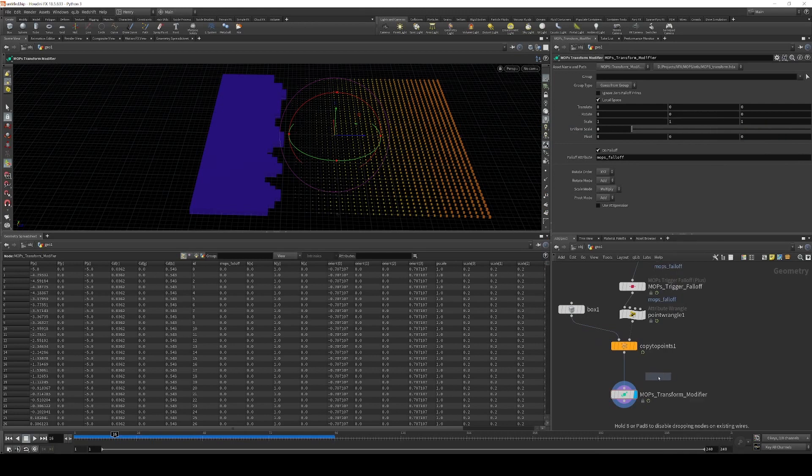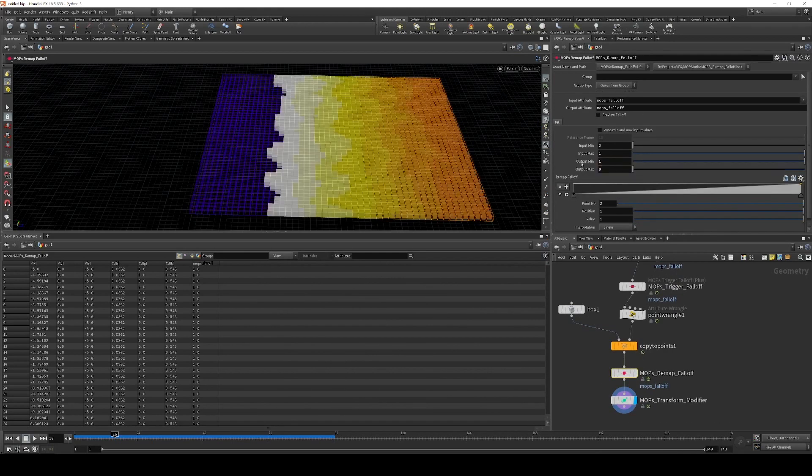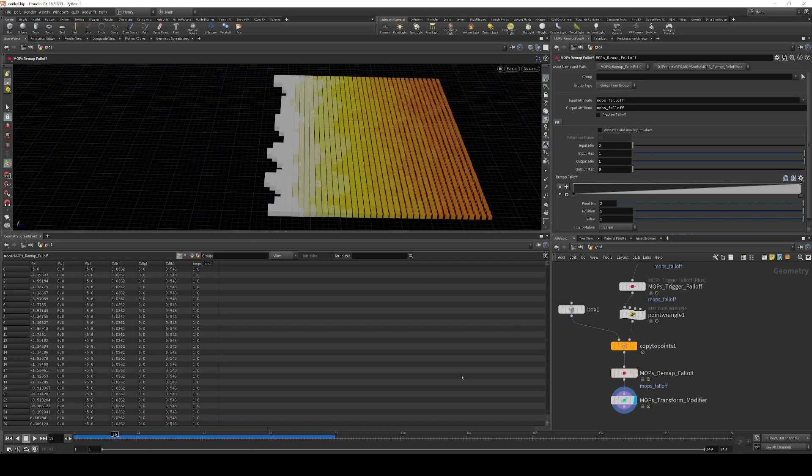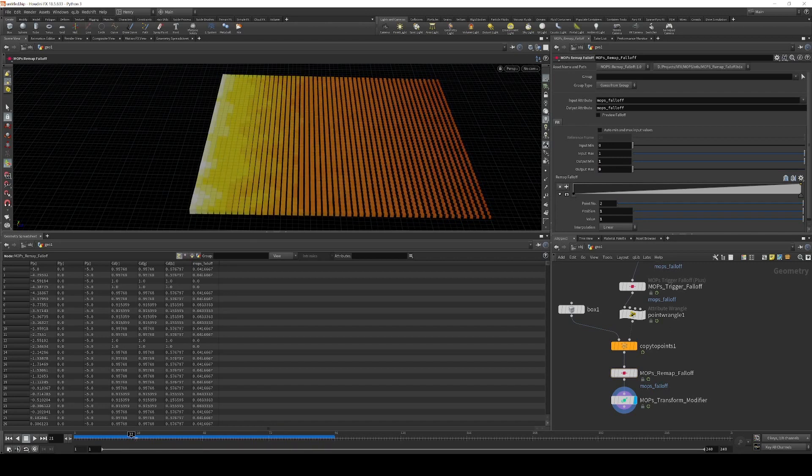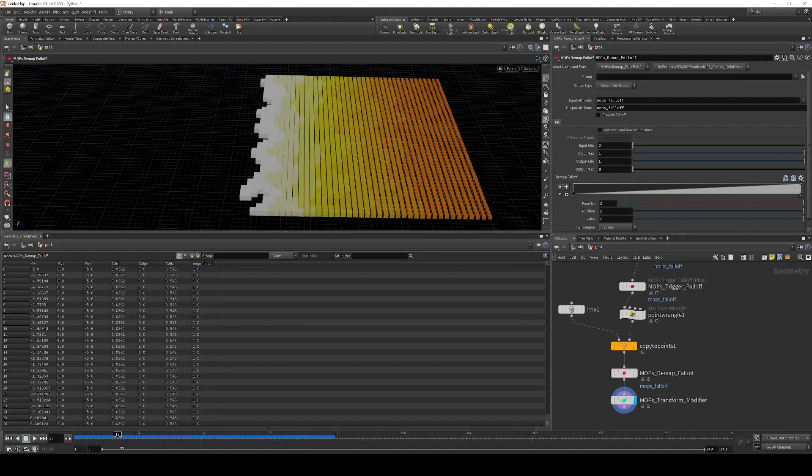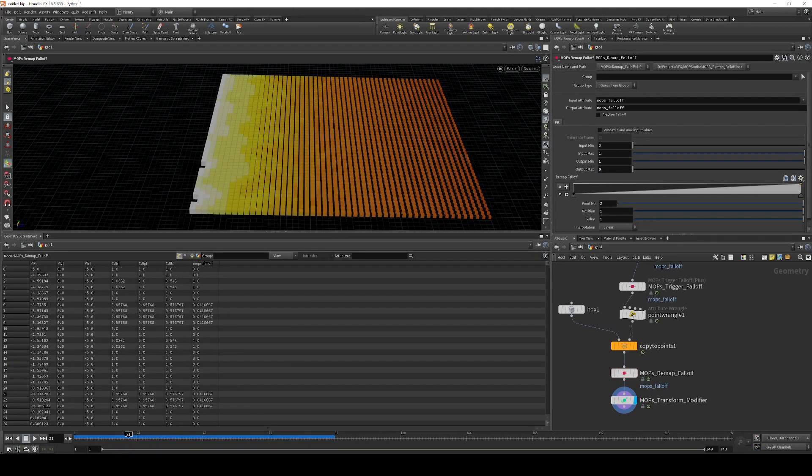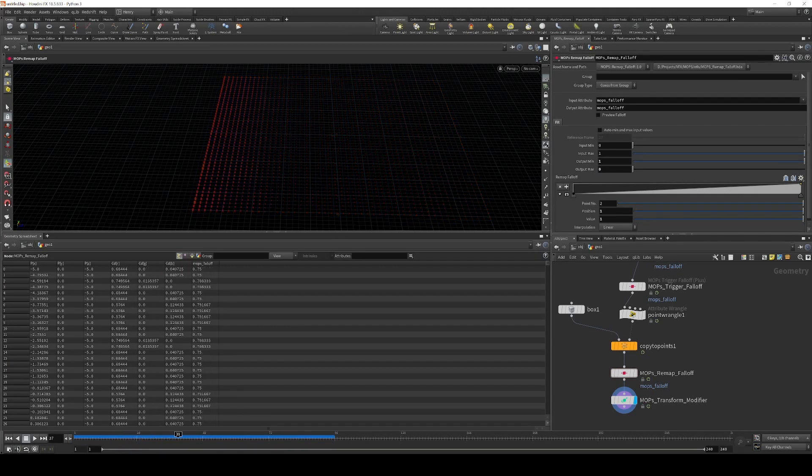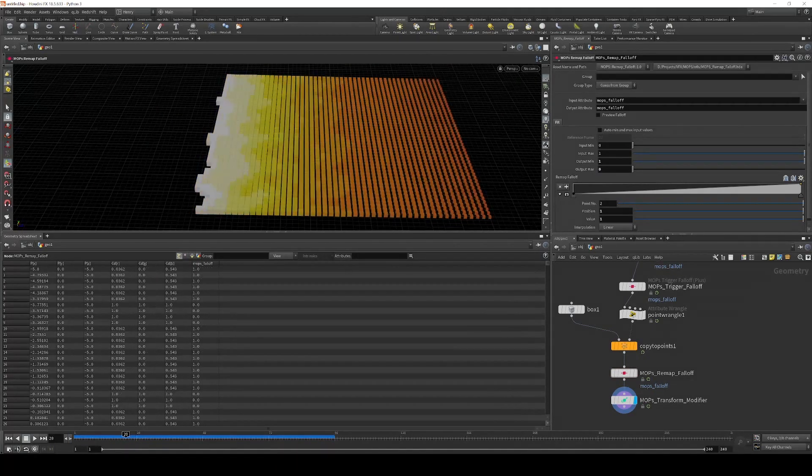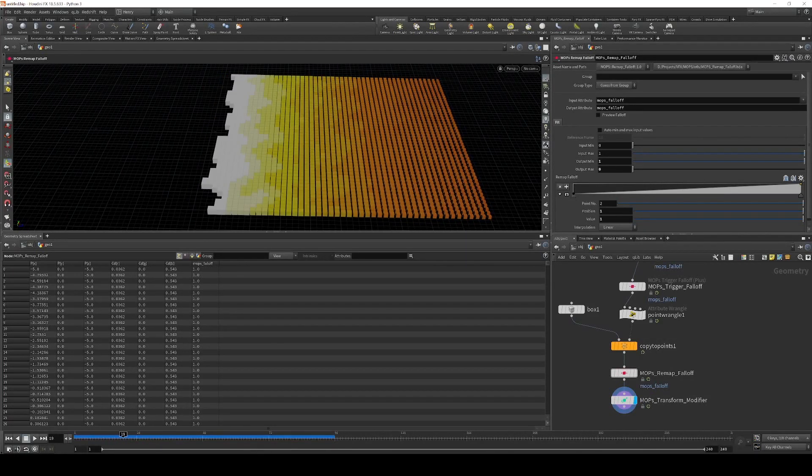So real quick, I can use a Mops remap falloff and just invert these values, set the output from 0 to 1 to 1 to 0. And now we have the opposite effect. And now you'll be able to see this maybe a little bit more clearly. You can see that there is some color banding going on in this solve, and that means we have a limited amount of resolution to work with.